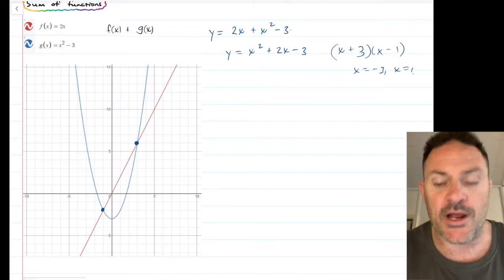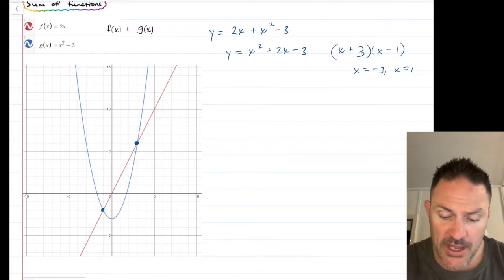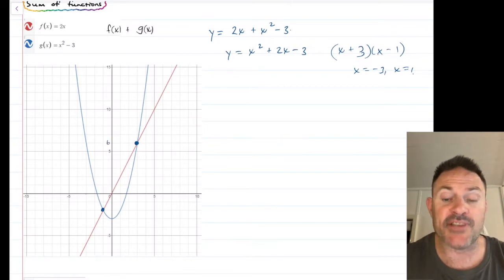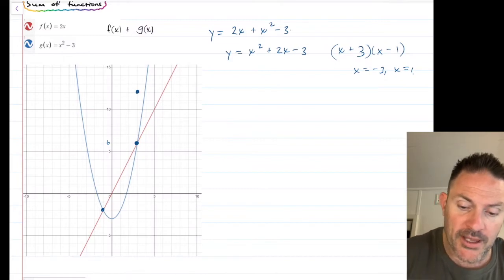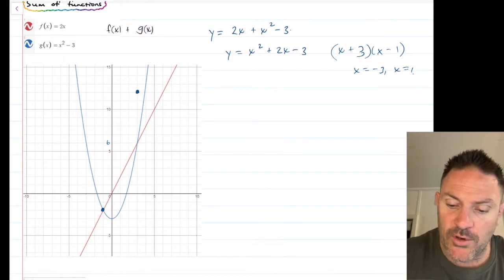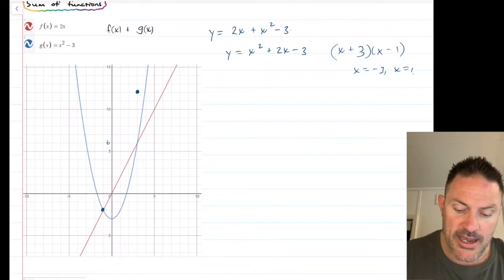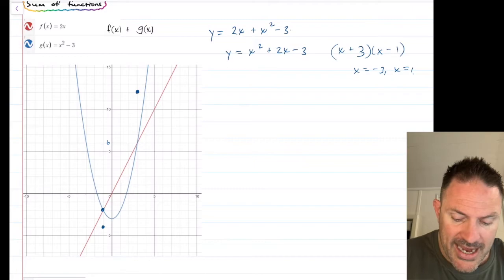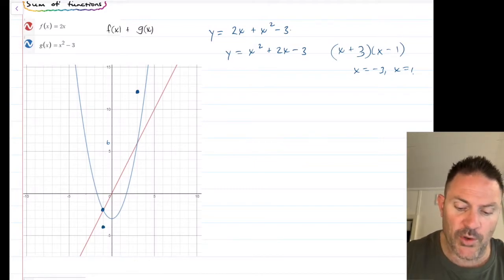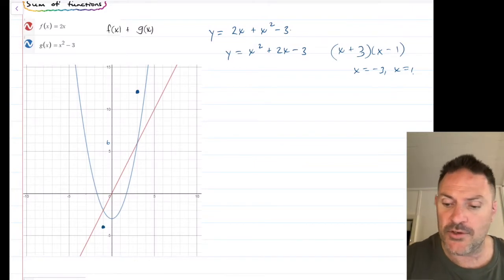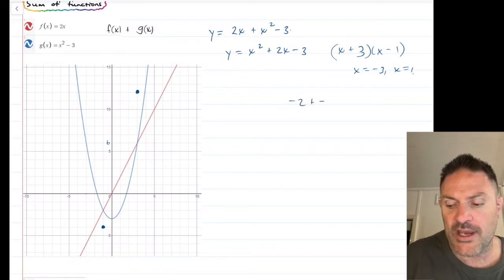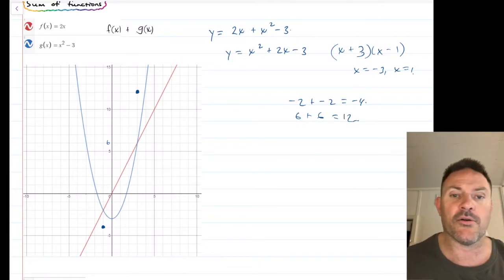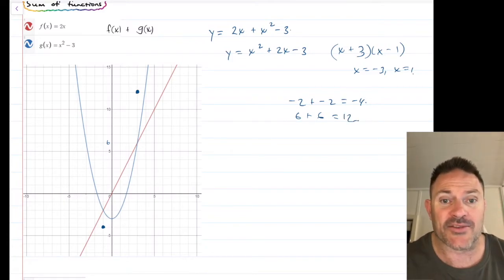I know this point here is 6, so double 6 is going to make it 12 — I'm going to put this point up here. Likewise, the point on the other end is down to negative 2, so double negative 2 is negative 4. The reason for that is because when you're adding negative 2 plus negative 2, we get negative 4. When we add 6 plus 6, we get 12. It's simply plussing numbers together — that's all this is.